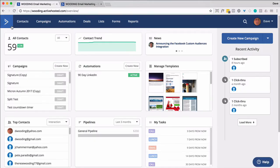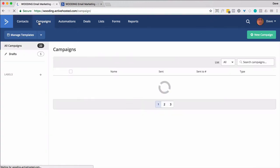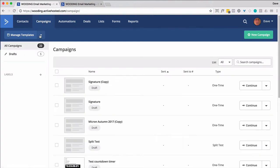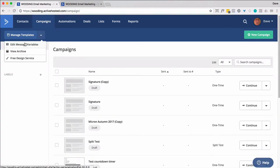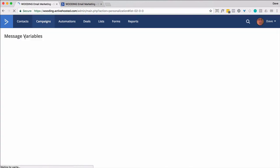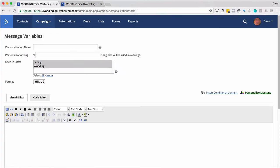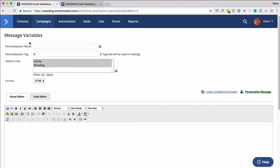So the way to use this is to go to Campaigns. In the dropdown select Edit Message Variables, and it'll list them if you already have them, but if you don't, it won't. So give it any name.